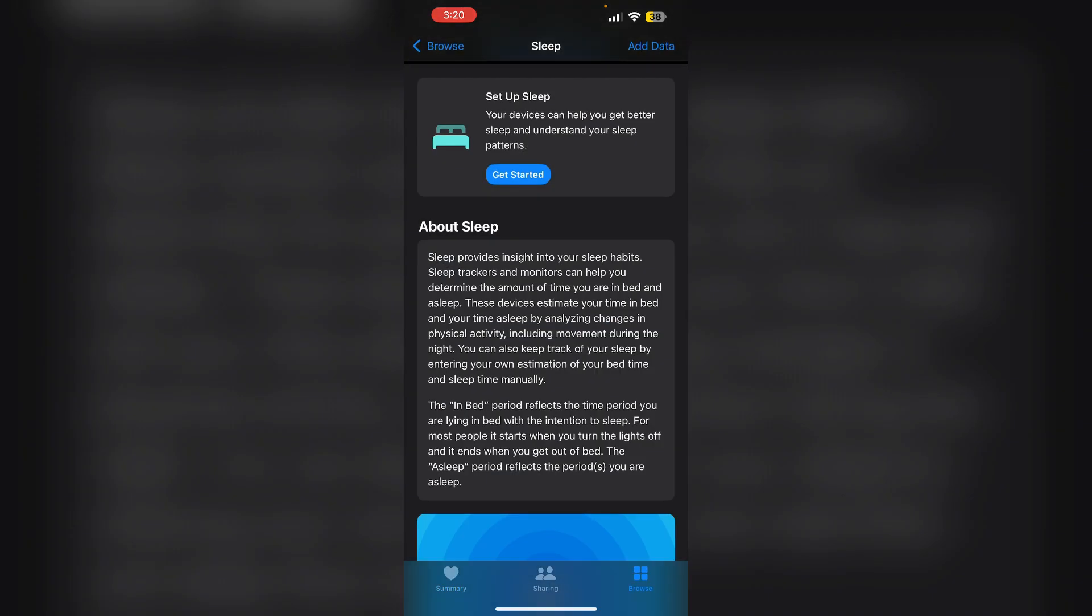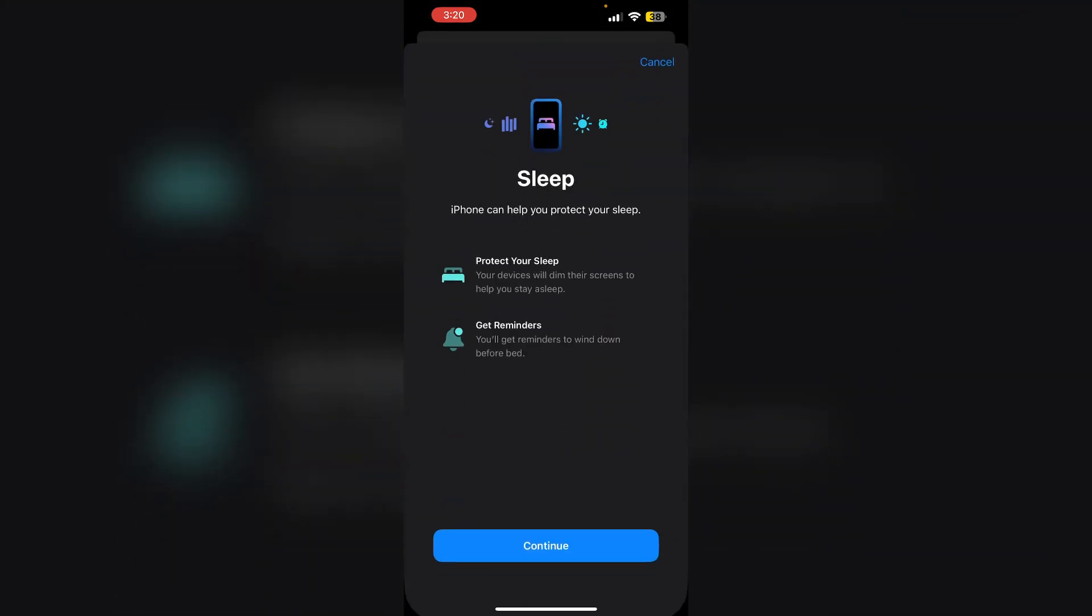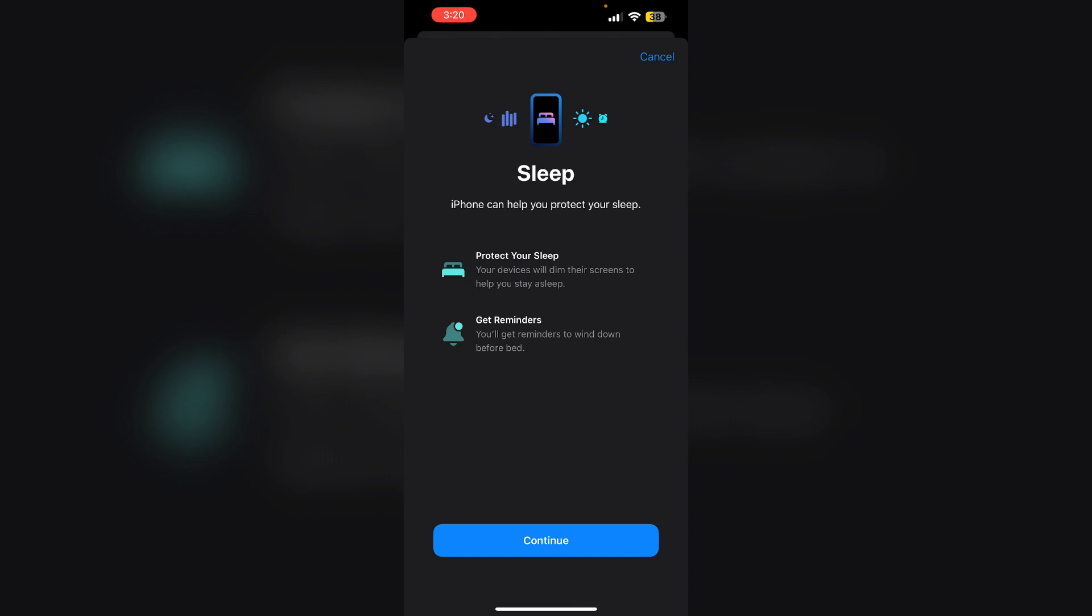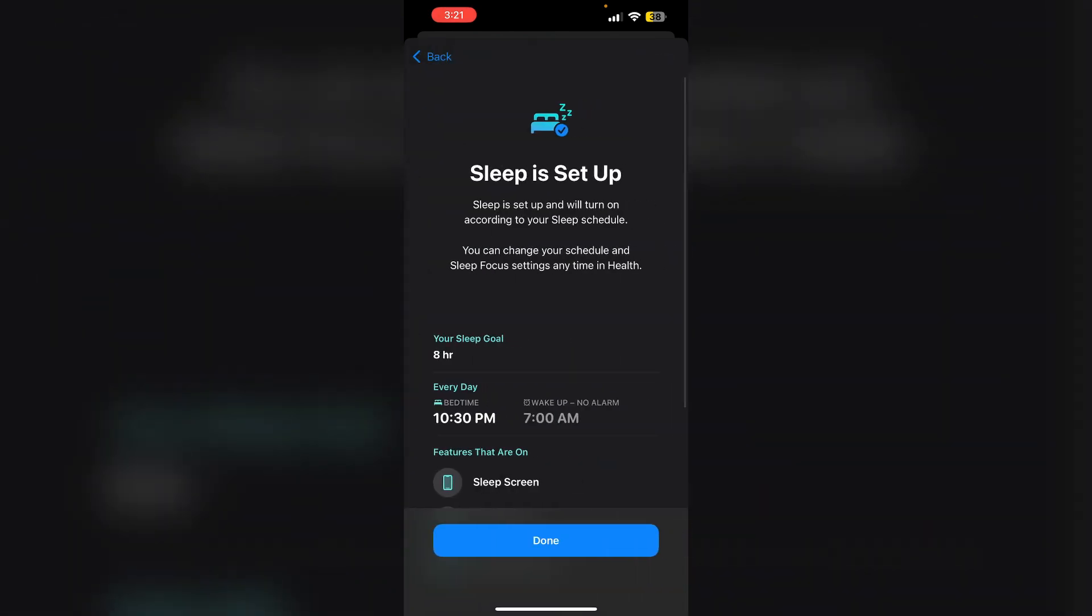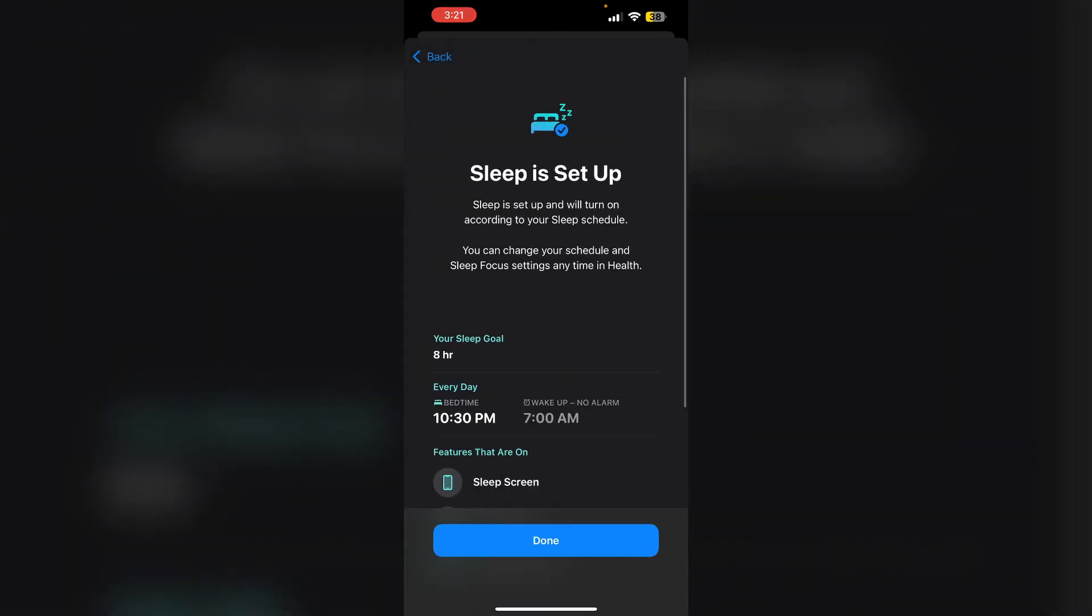Click on Get Started in the Set Up Sleep section. After that, continue. Now choose the time you wish and customize notifications based on your needs. After setting up, click on Done.